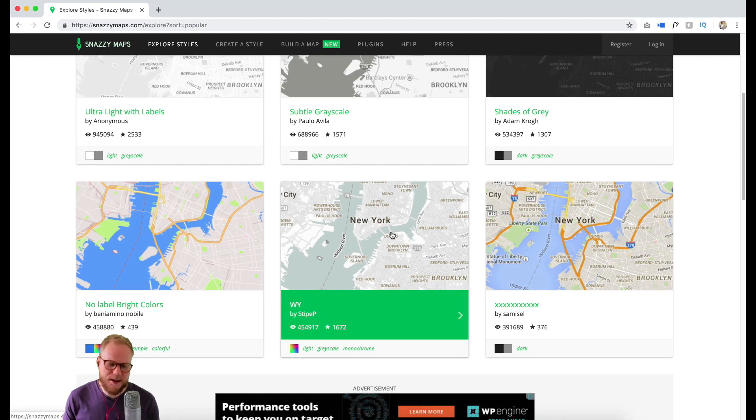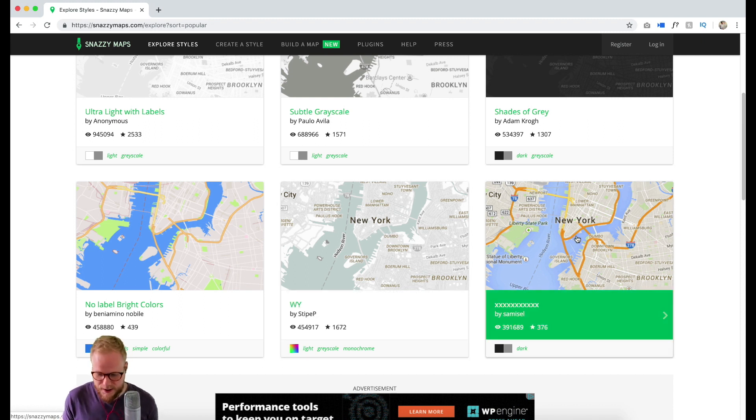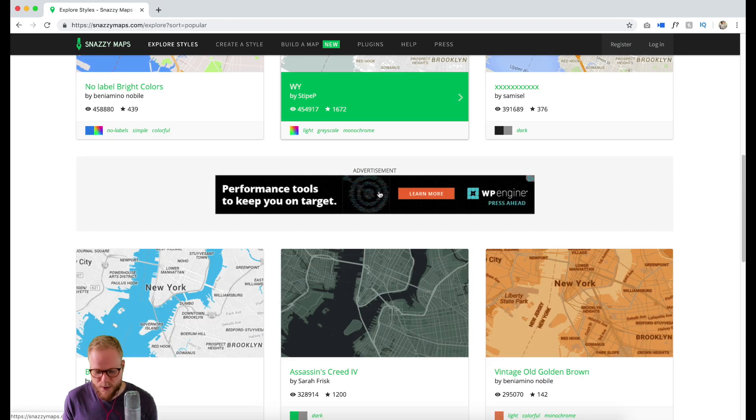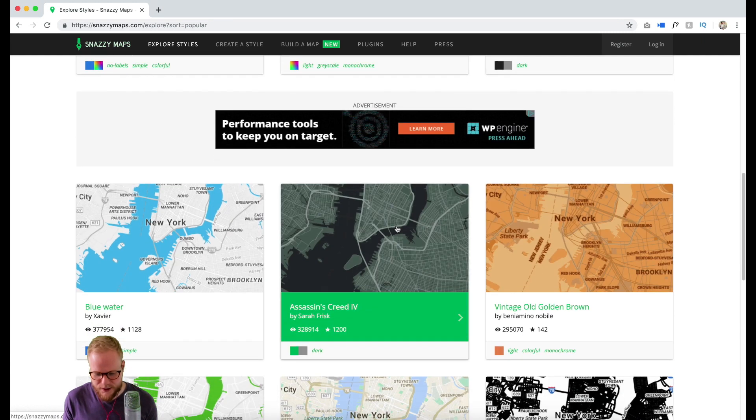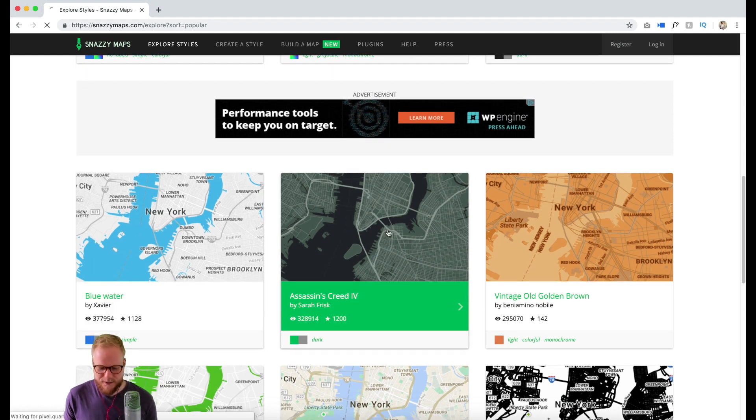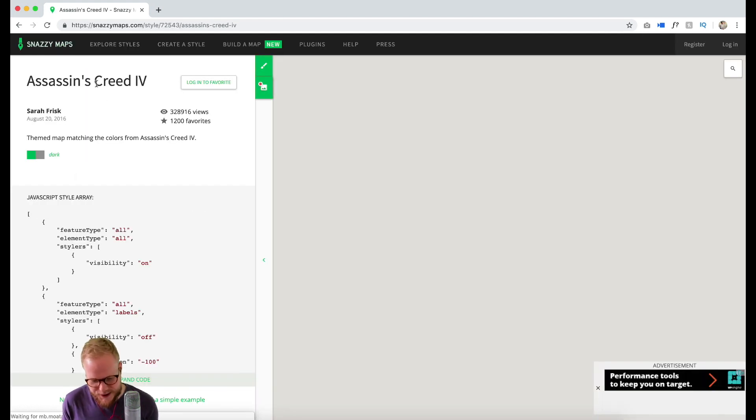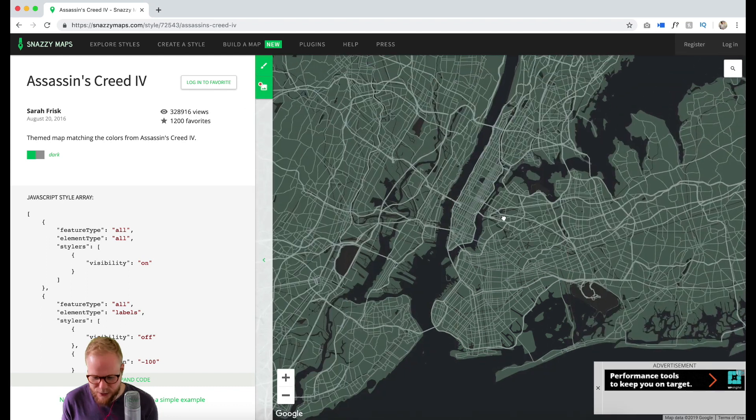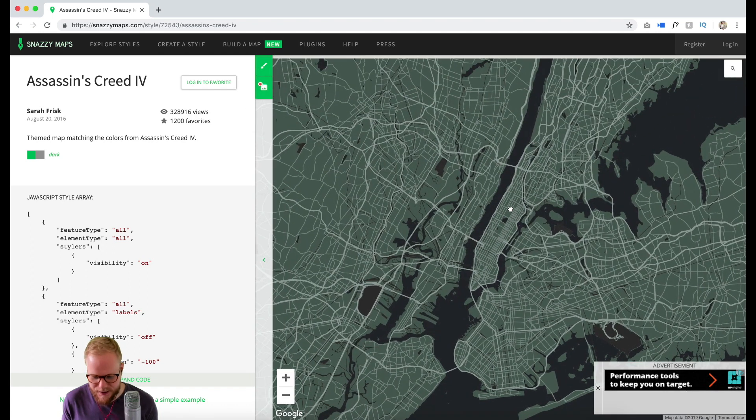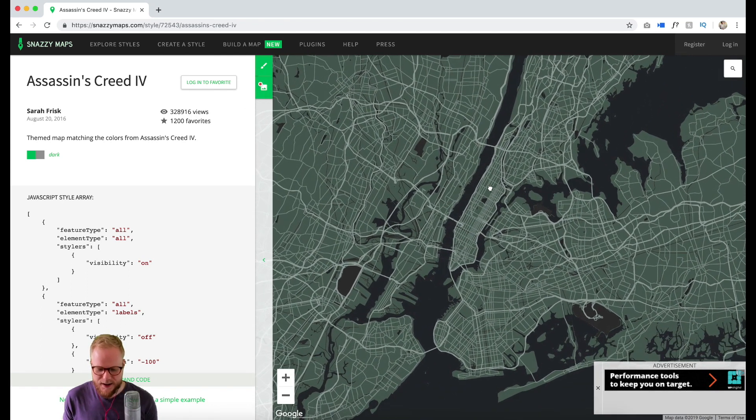The map was quite simple—it was just a mockup I placed in. It was a screenshot and I used Snazzy Maps. If we go back to Snazzy Maps, that's where the interesting bit comes in.